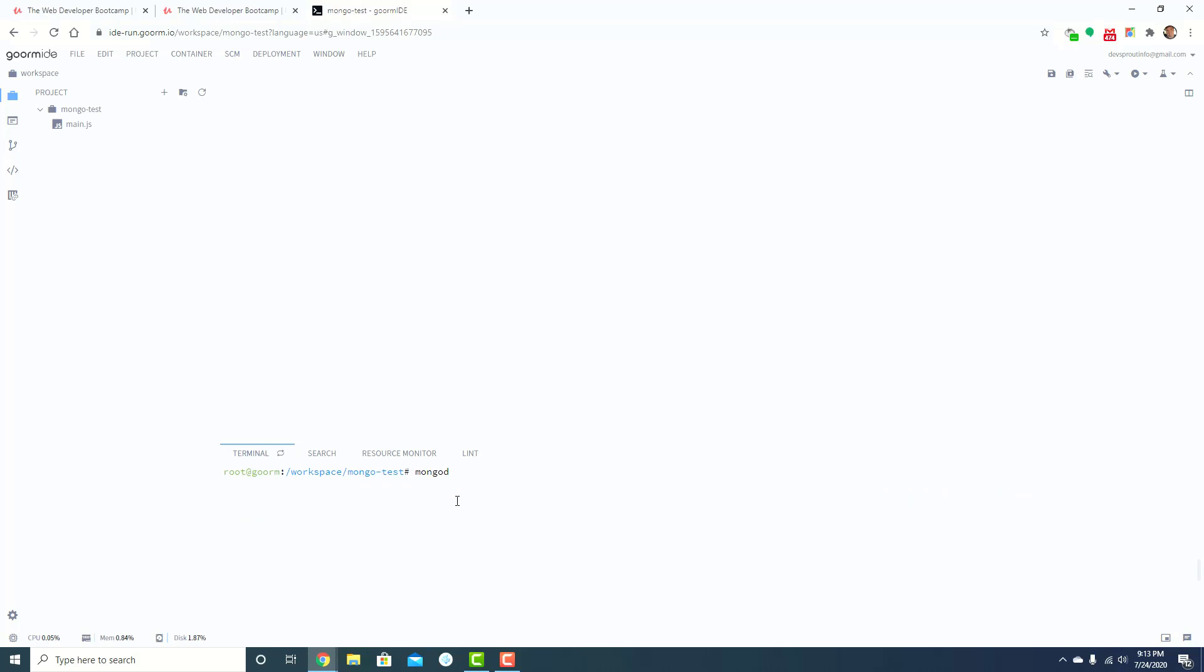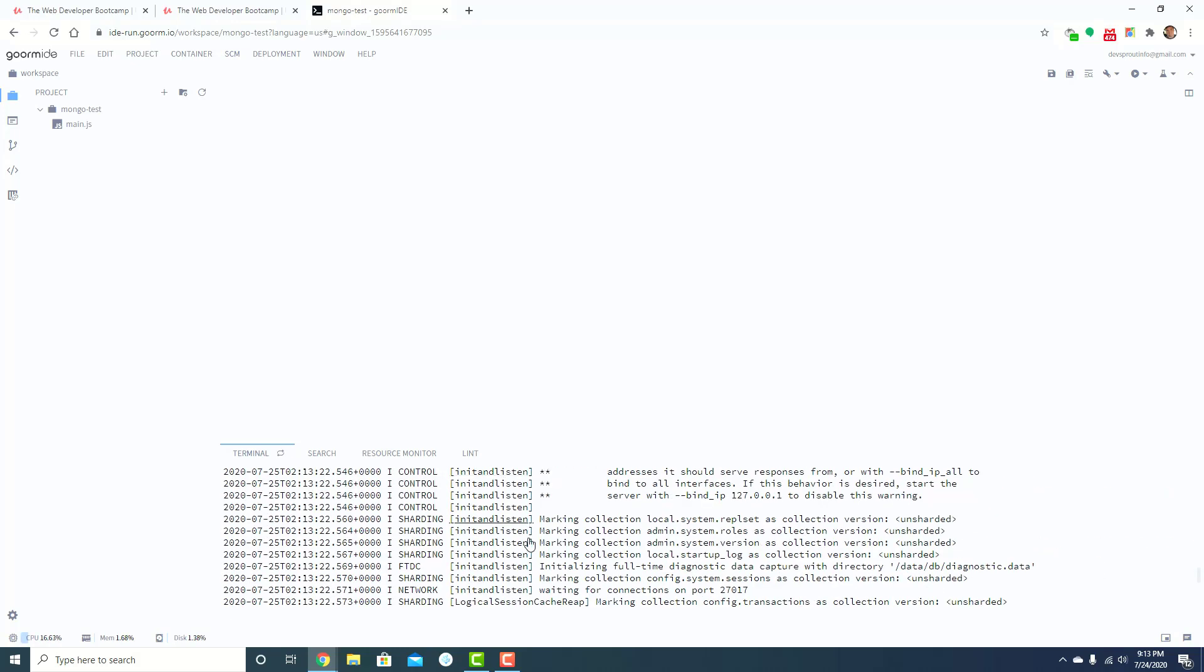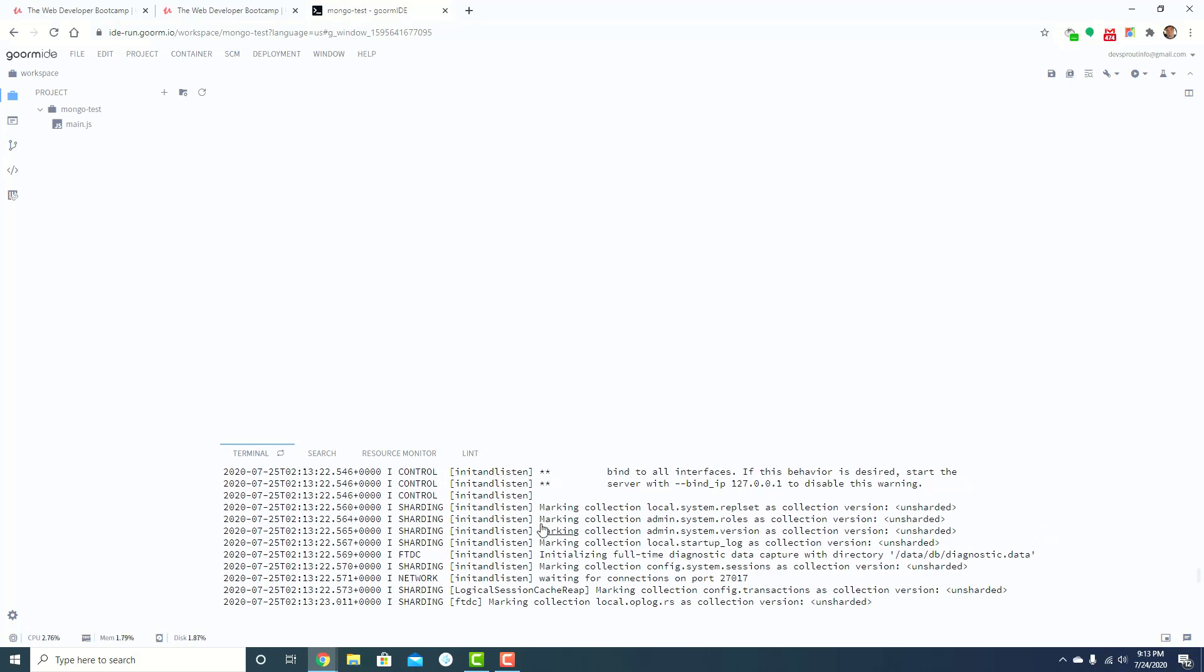That's the MongoD command. So just press enter and it'll do all this stuff. But then you'll see your blinking cursor, and at the very bottom you should see something that looks kind of like this. And the important thing that you want to look for is network waiting for connections on port 27017.